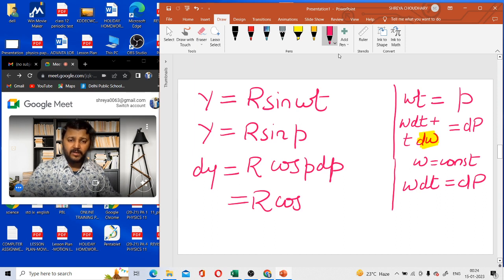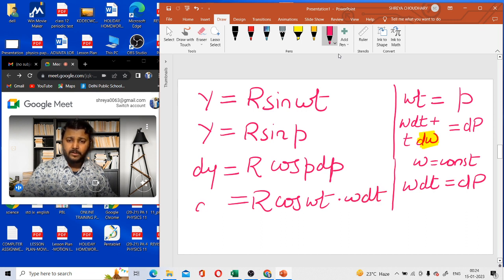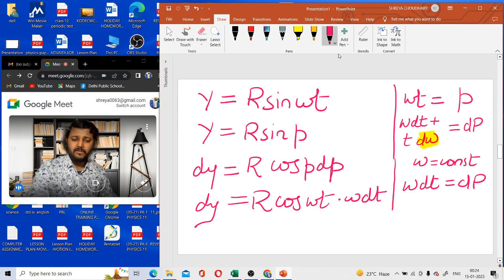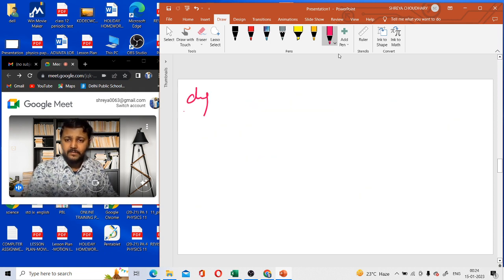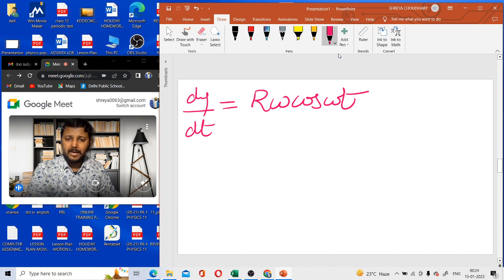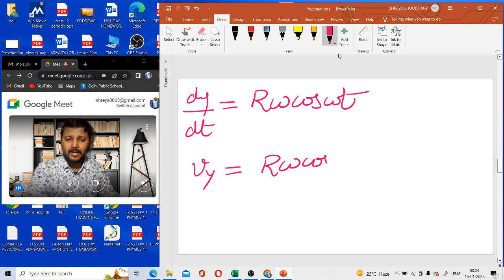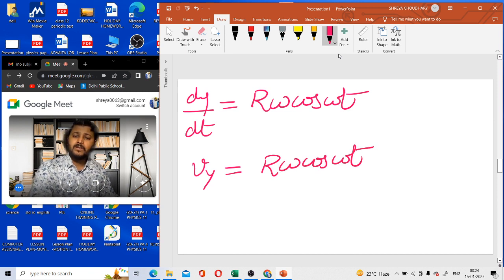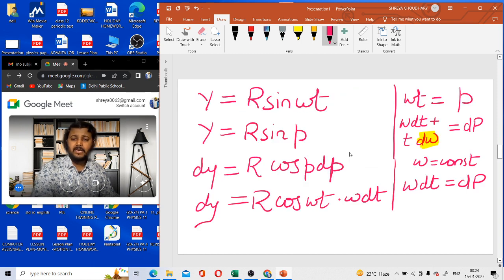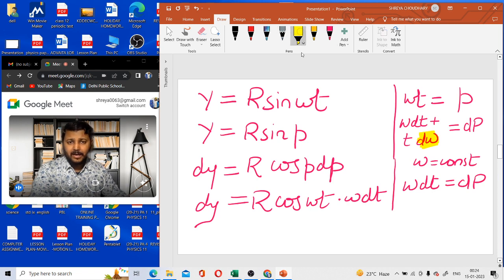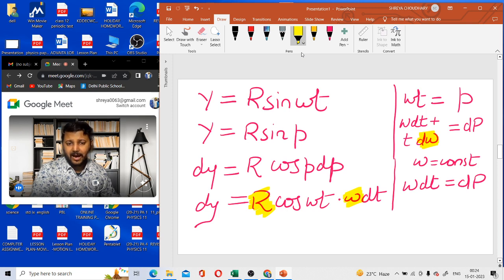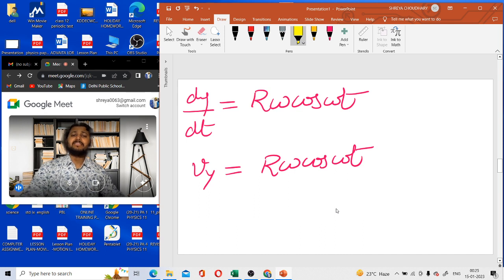Substituting back p equals omega t and dp equals omega dt, we get dy equals R cos(omega t) · omega dt. On cross multiplying, dy/dt equals R omega cos(omega t). So the velocity in the y-axis is given by v_y equals R omega cos(omega t), where omega and R are both constants.